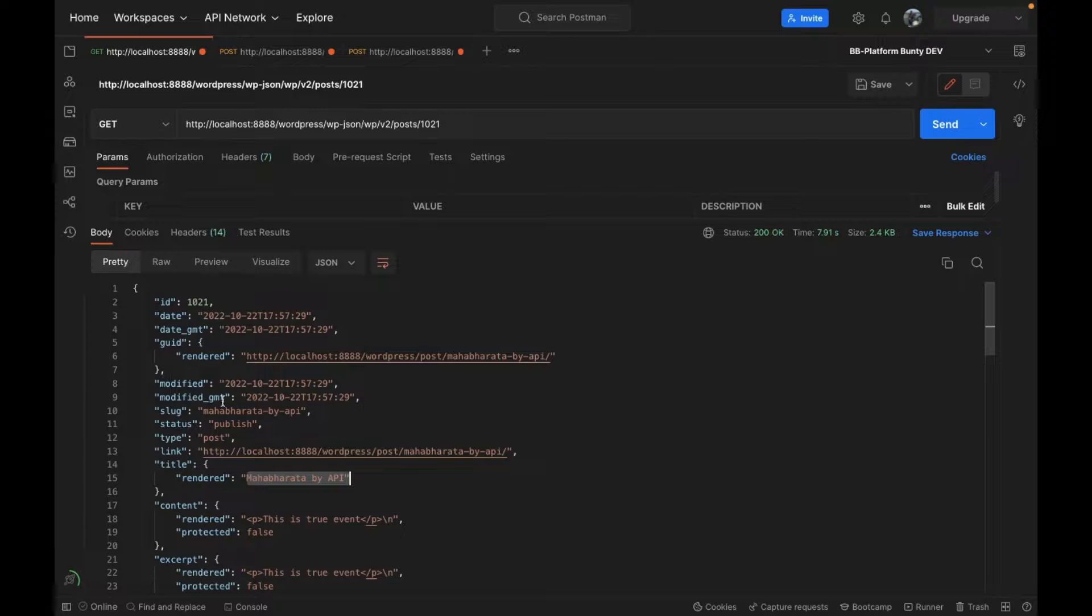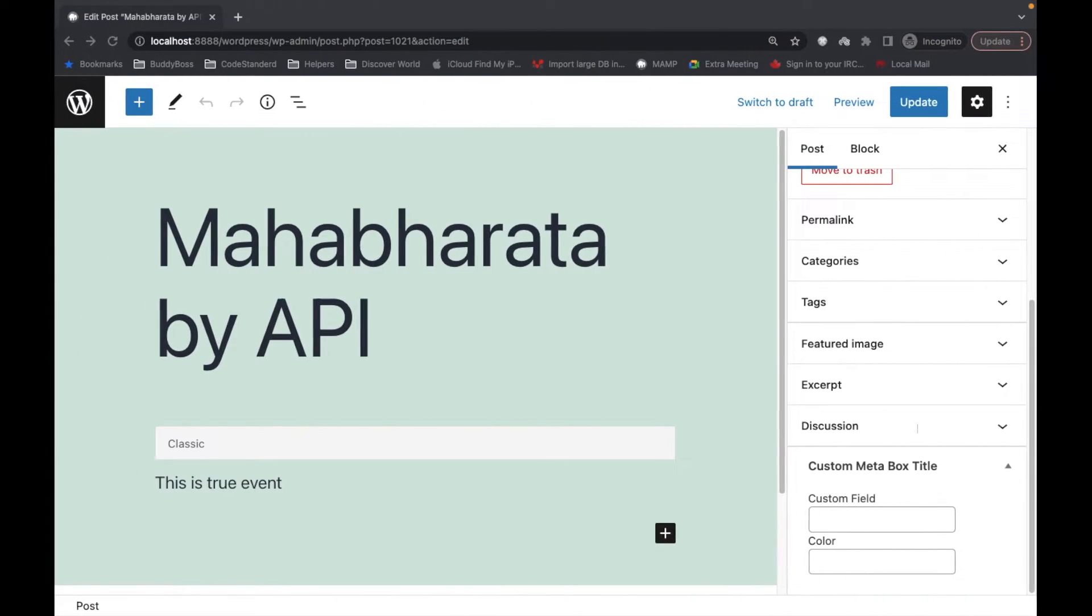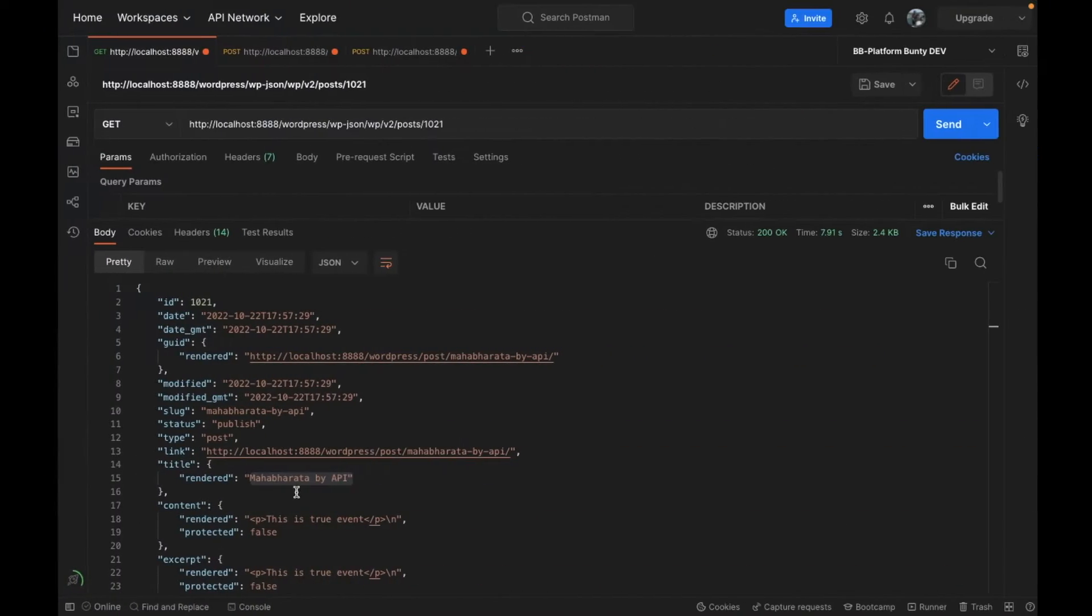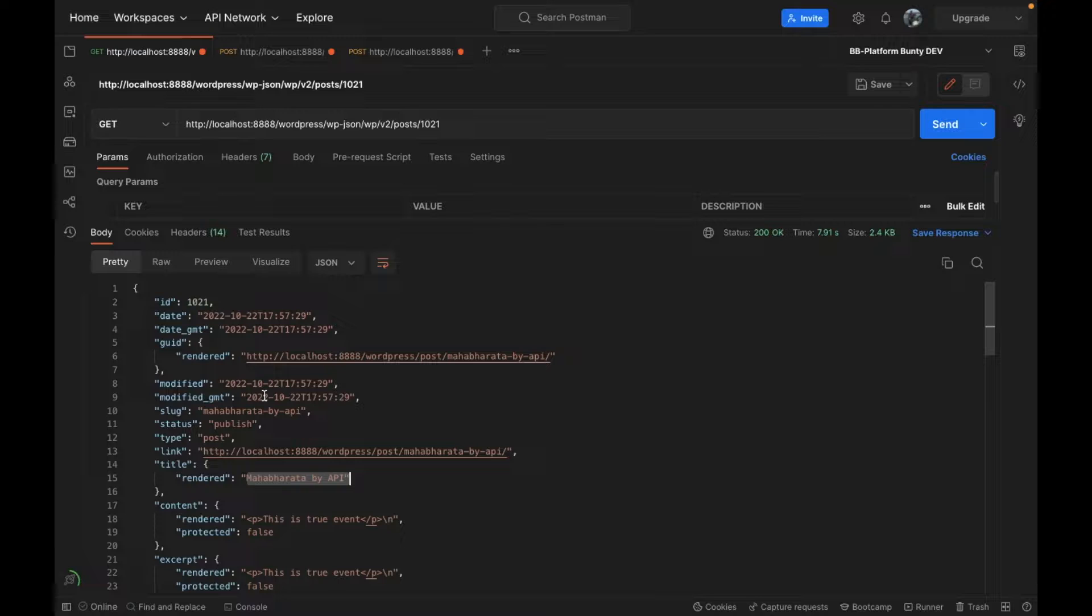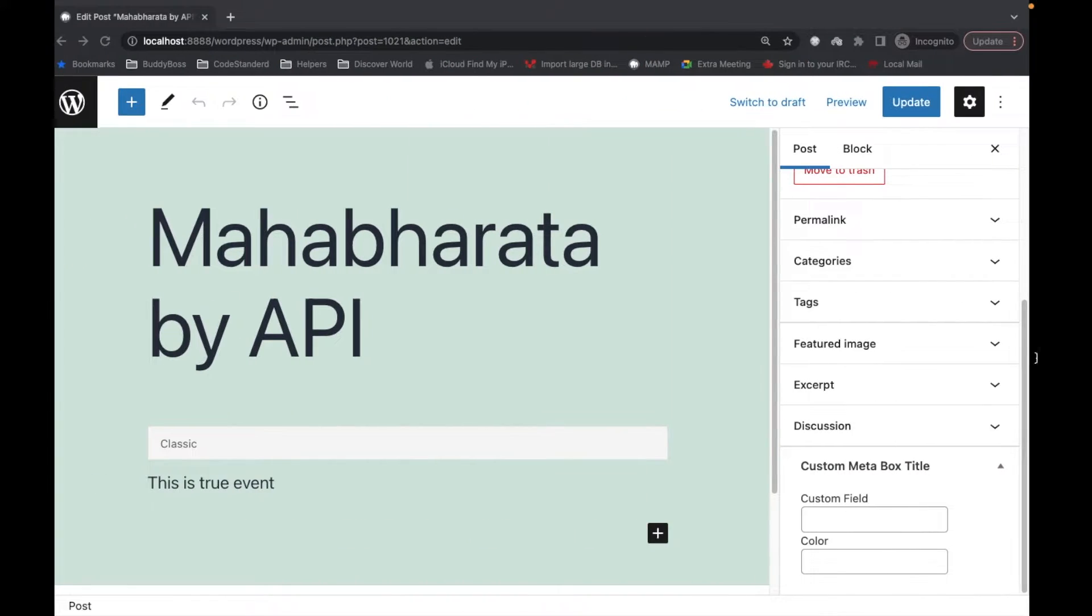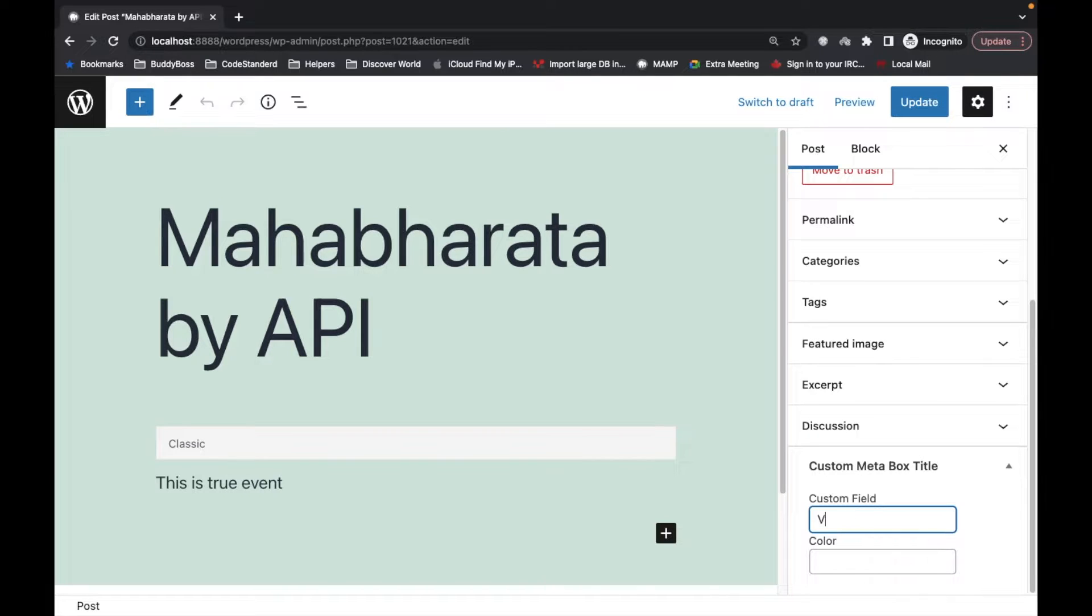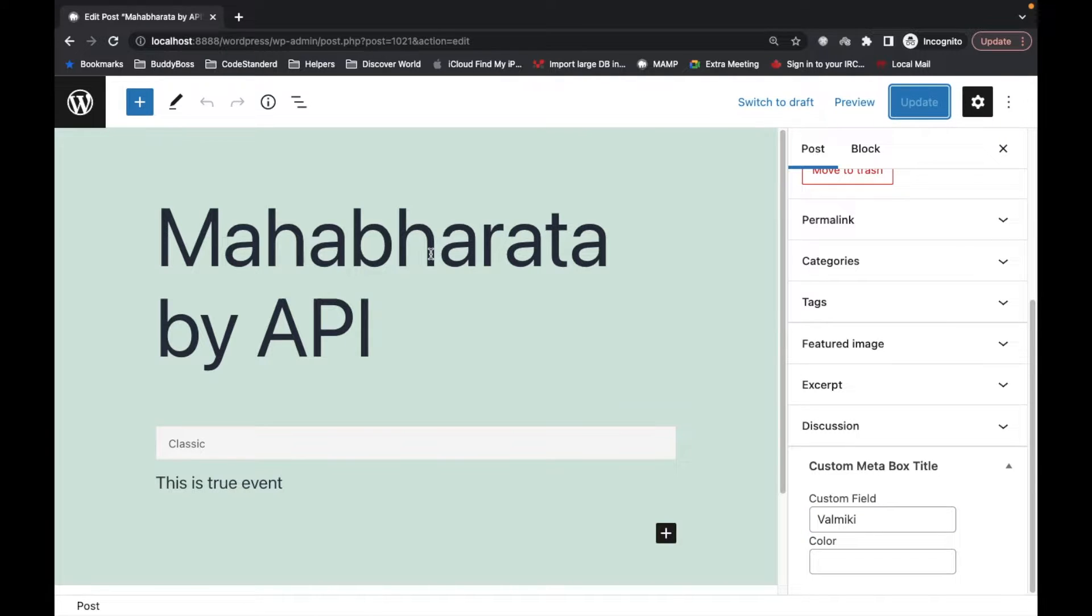I have added custom fields over here and those custom fields will not be there in this API. So I want to add that field inside this API. First let me add a value over here, 'Mickey', and update it.